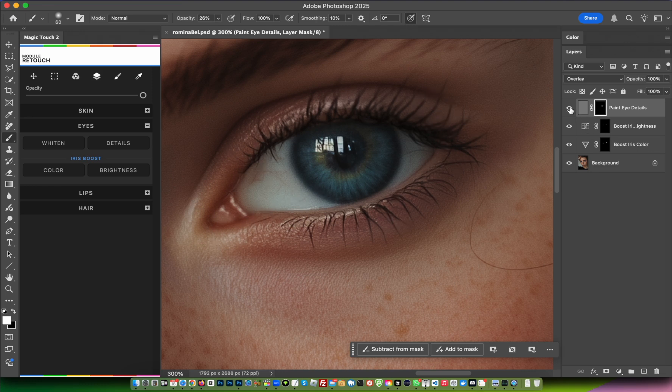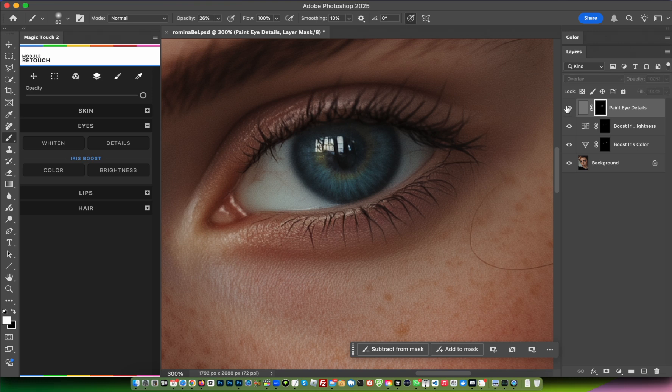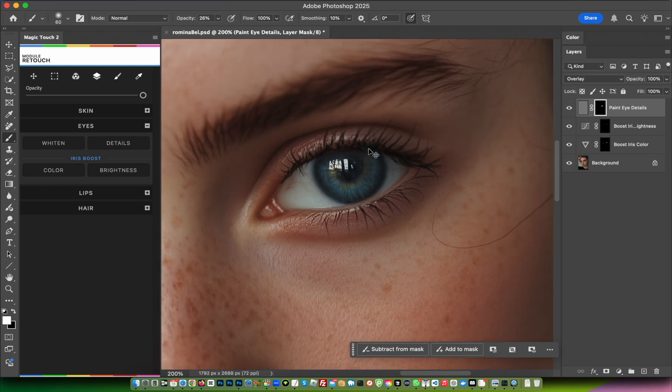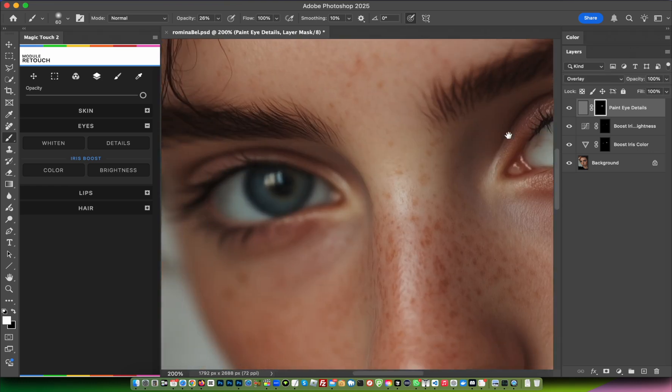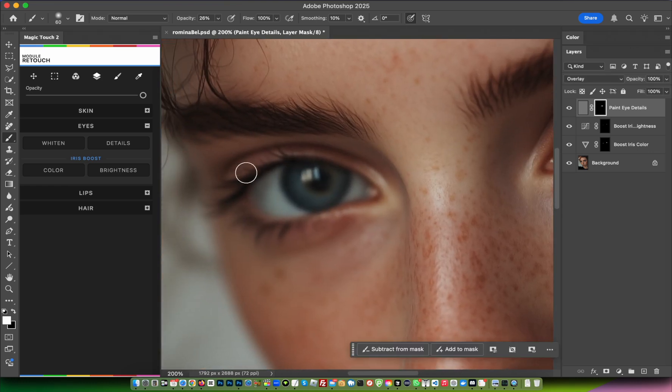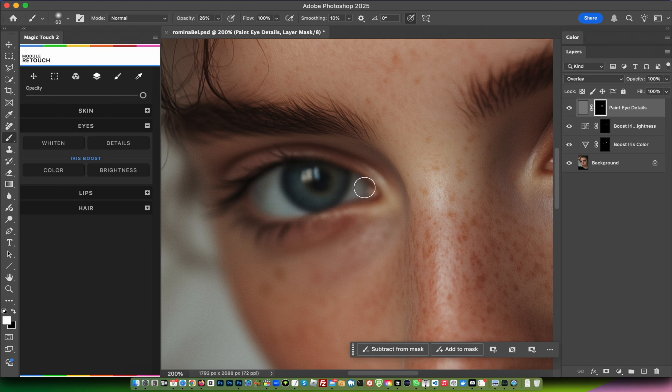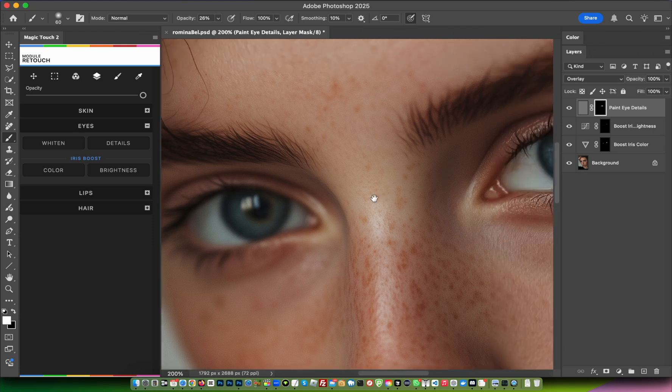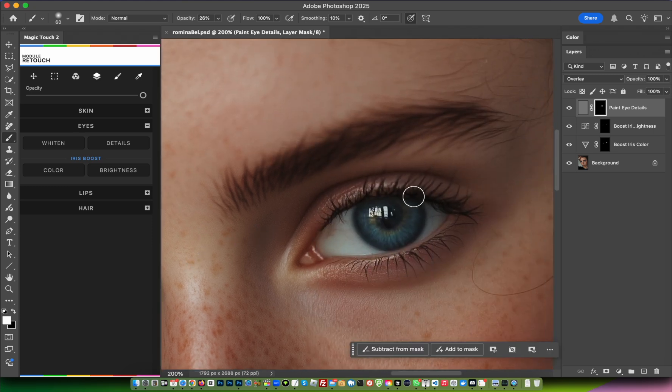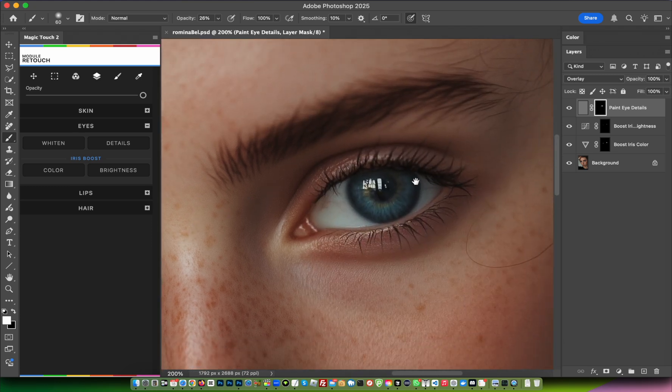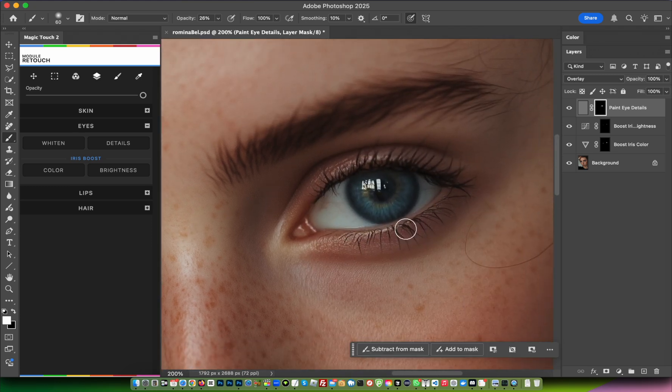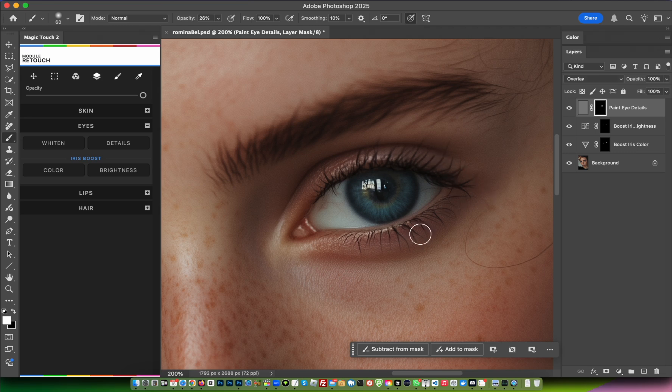This is the before and after. You can make it stronger or less strong according to your needs. This eye is out of focus, so there's no need to add detail to something that's out of focus. The last feature in the eye section is Whiten.